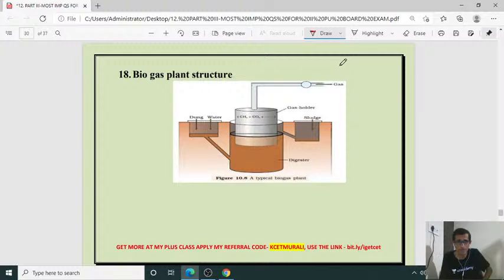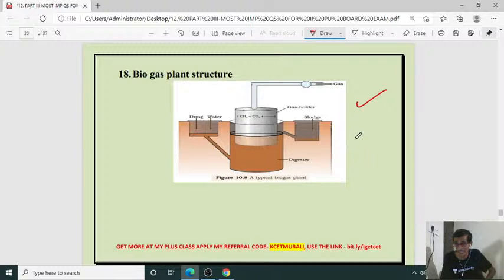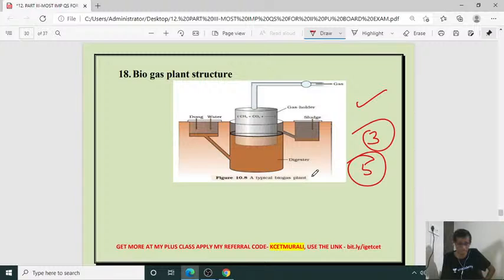Biogas plant structure — what is a biogas plant? Explain, and you must draw the diagram. It may be asked for 3 marks or 5 marks along with explanation.